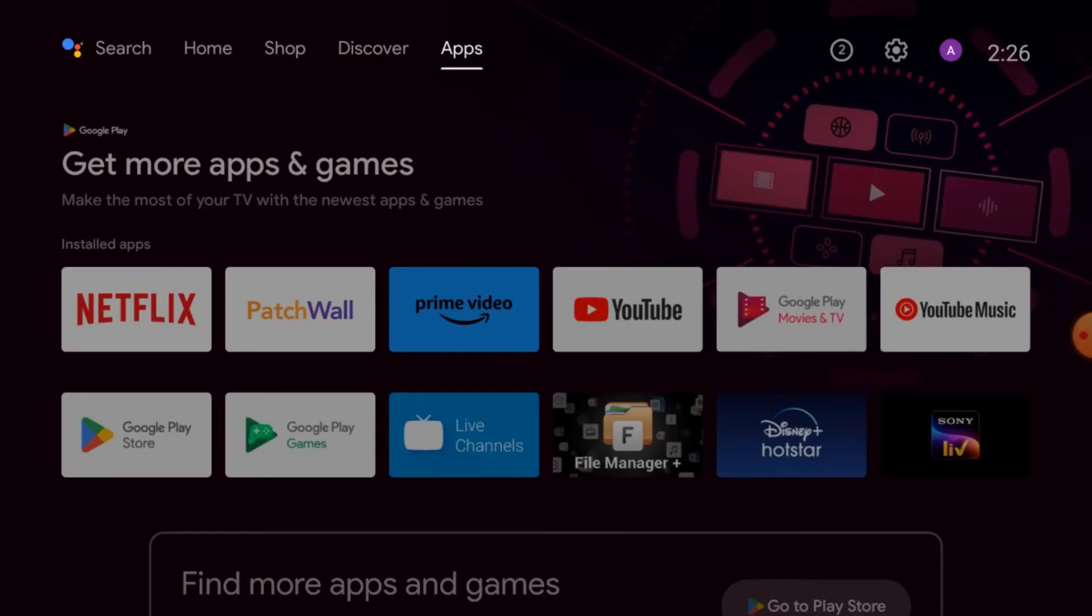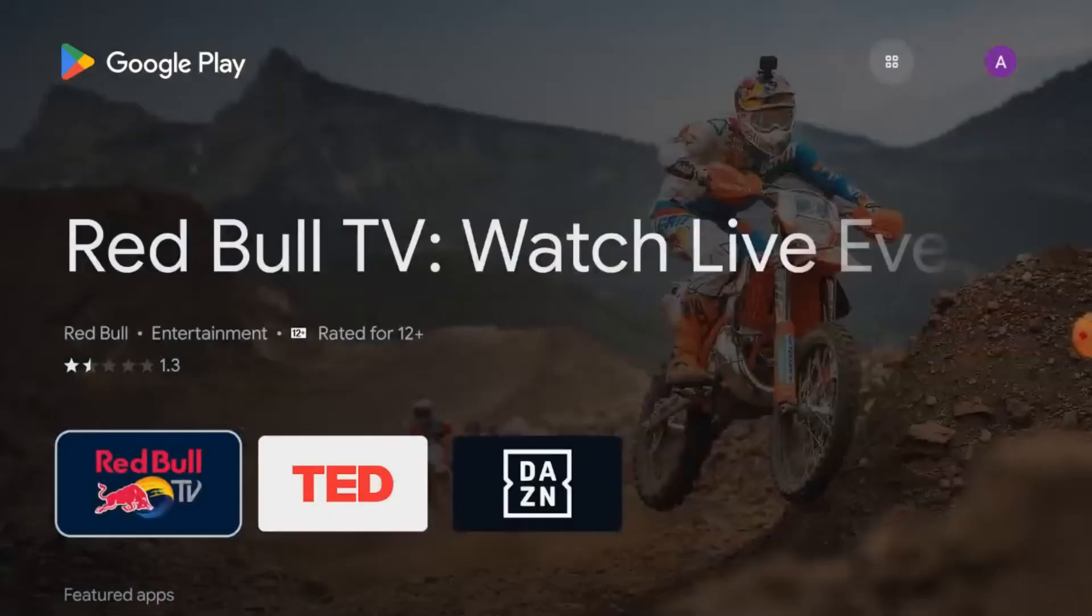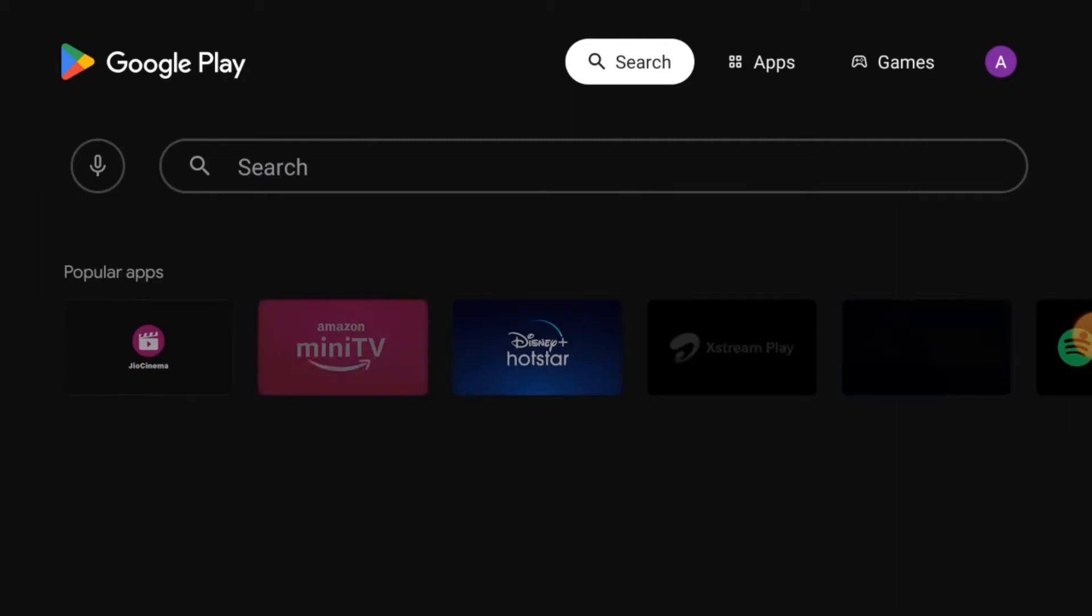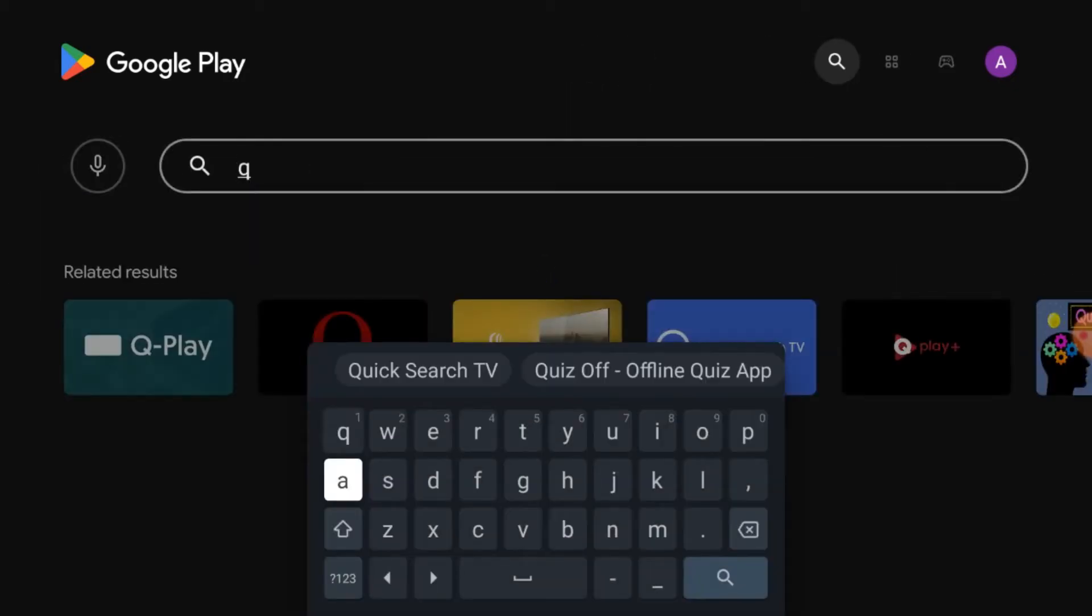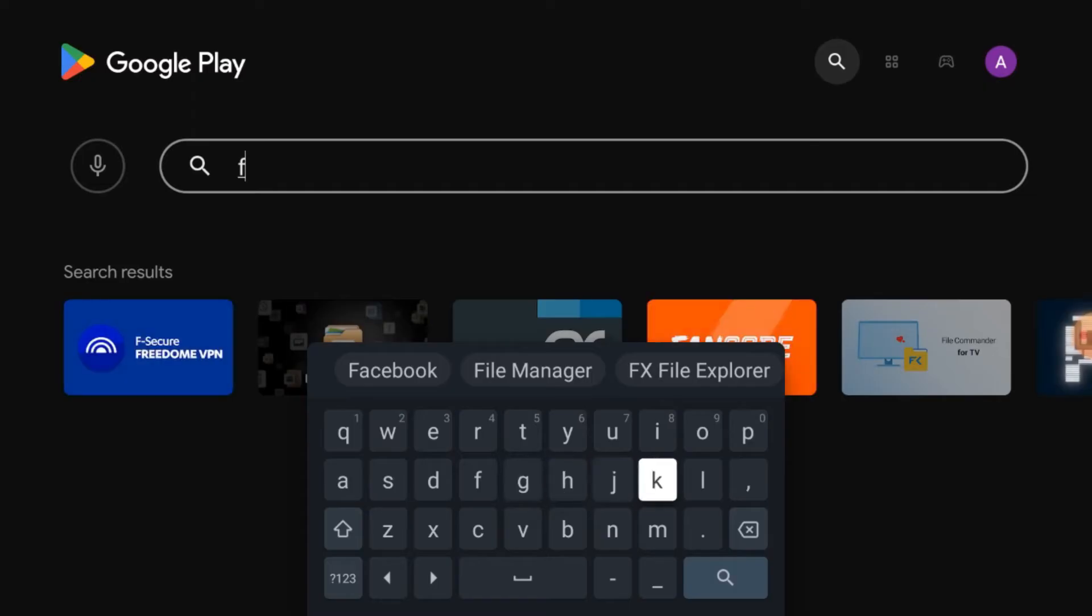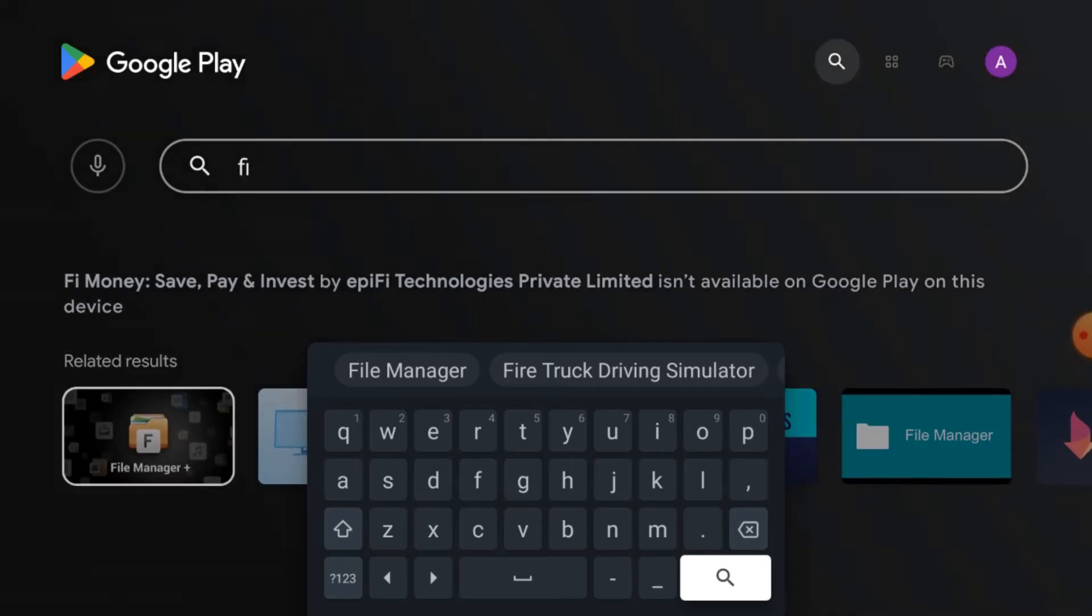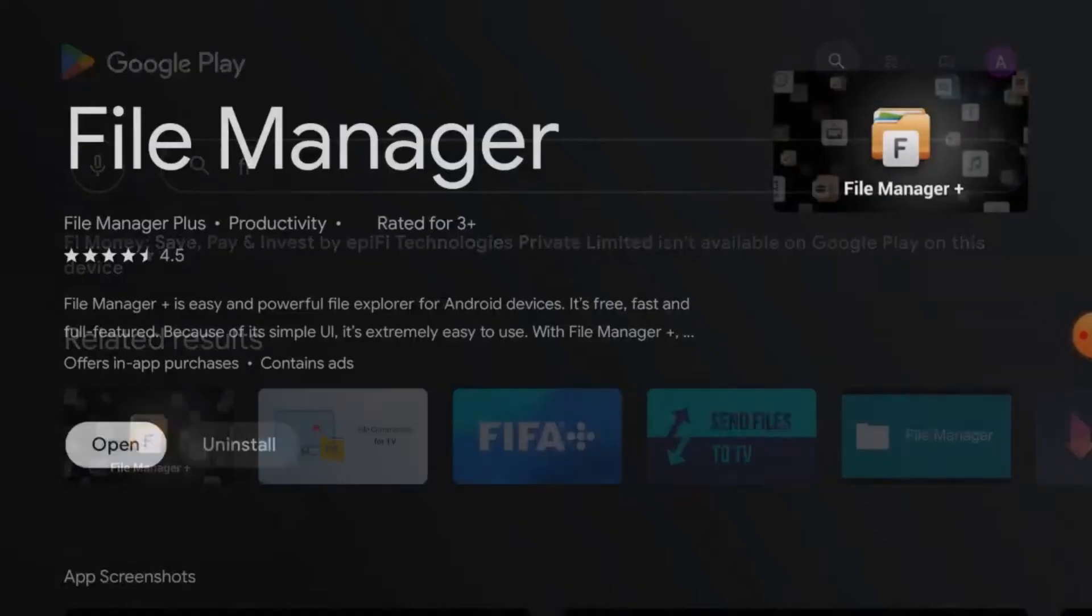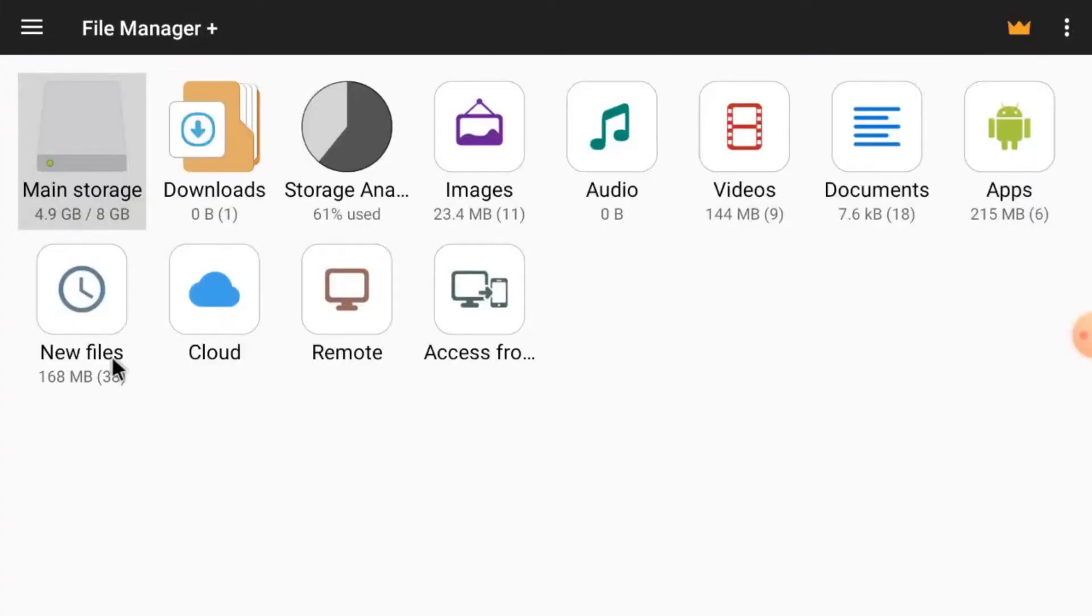After that, what you should do is click on Google Play Store and search for File Manager. Now click on File Manager. I already installed it, that's why it's showing the uninstall option. So install it and after that click Open. This is the interface of the app. Just close it.